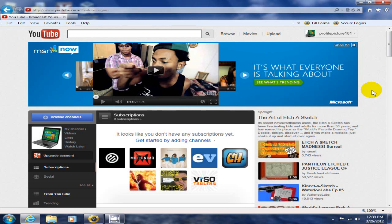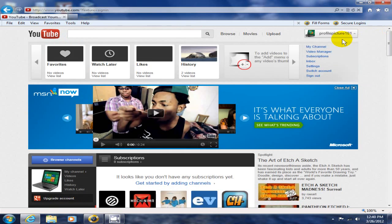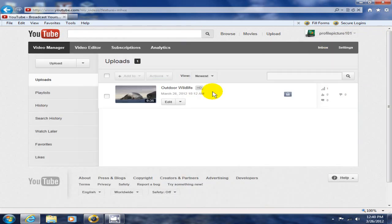Let's get started. The first thing you want to do is log into your YouTube account. Once you're logged in, go to your video manager.